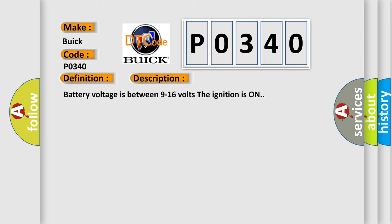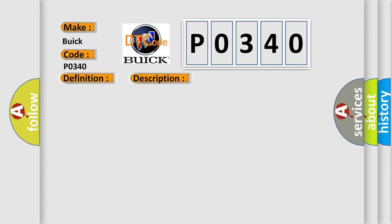Battery voltage is between 9 to 16 volts and the ignition is on. This diagnostic error occurs most often in these cases: The BCM sensors switch voltage is higher than normal.